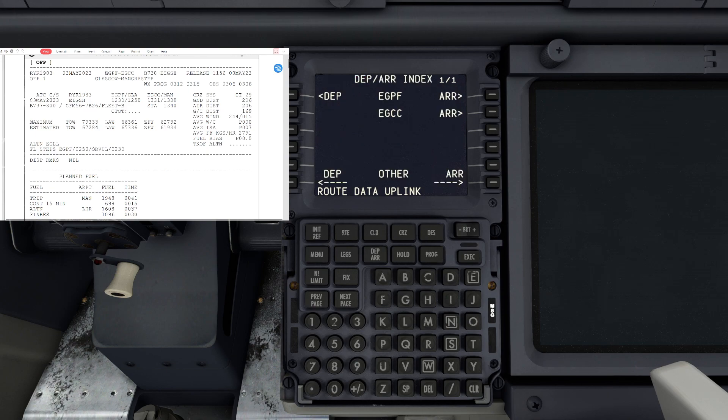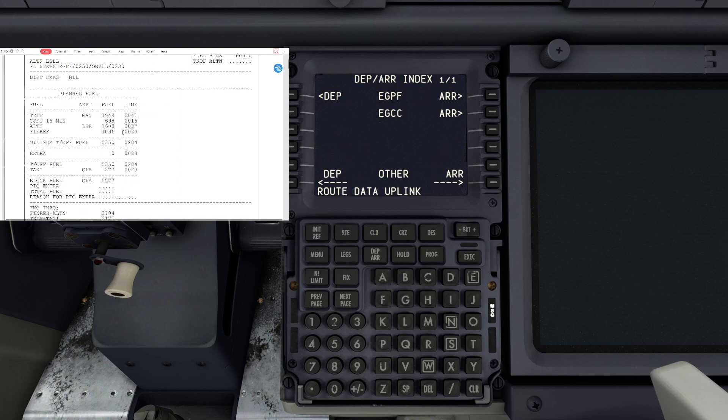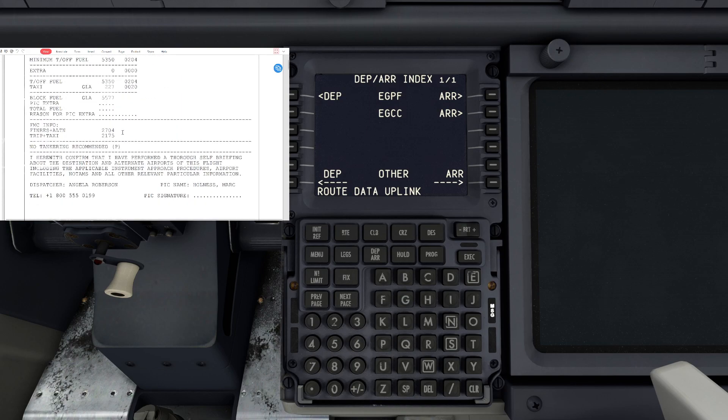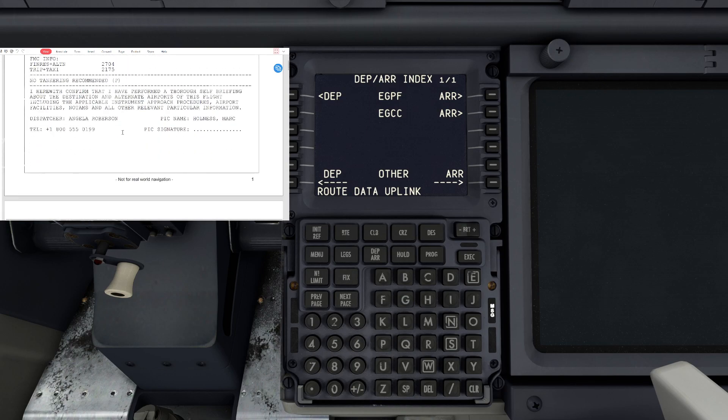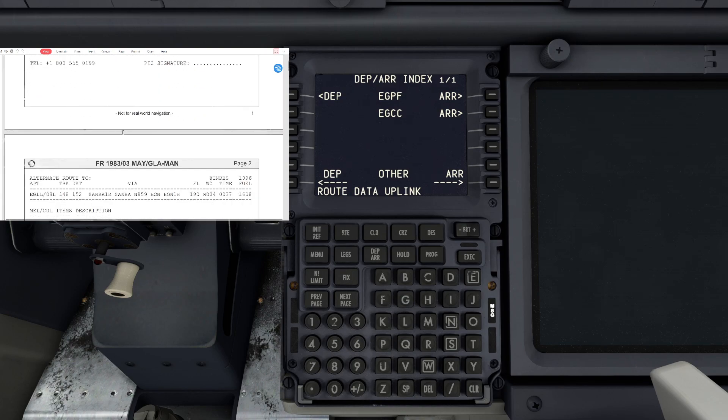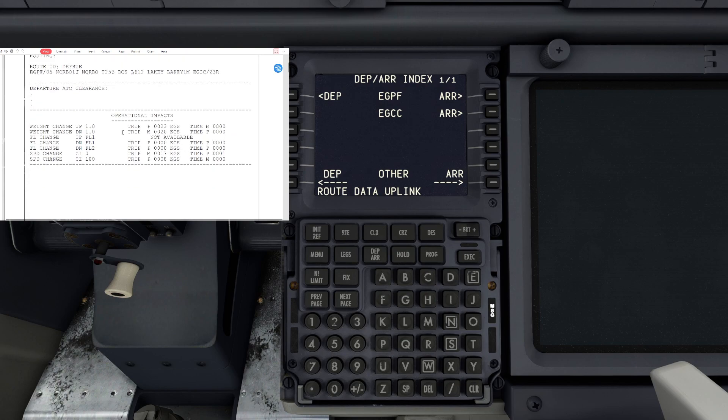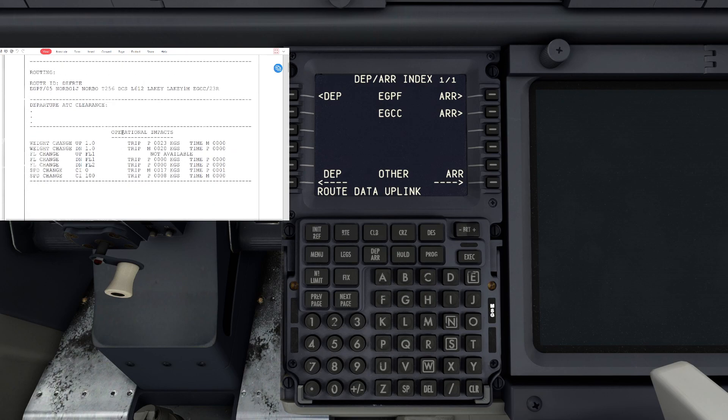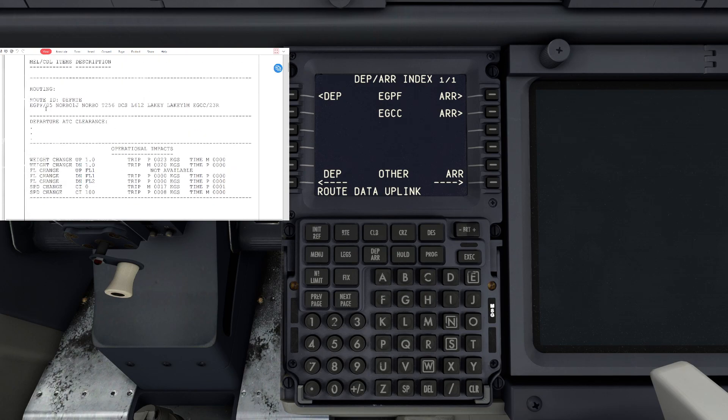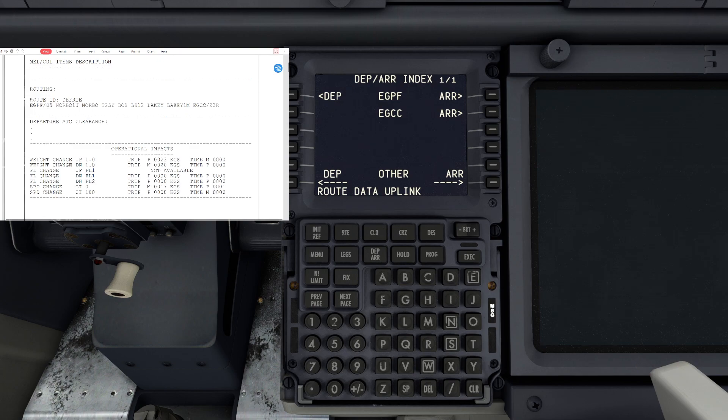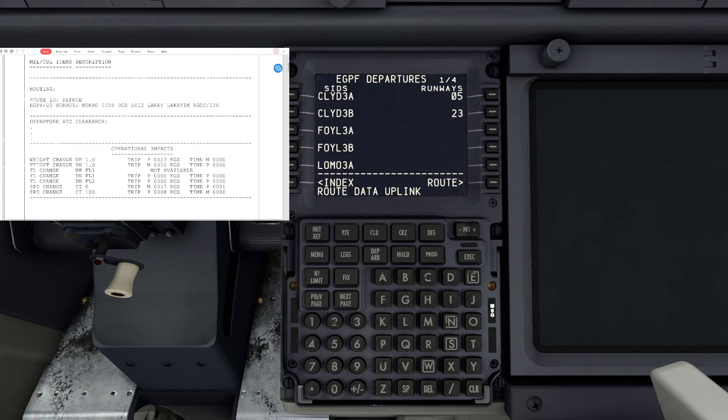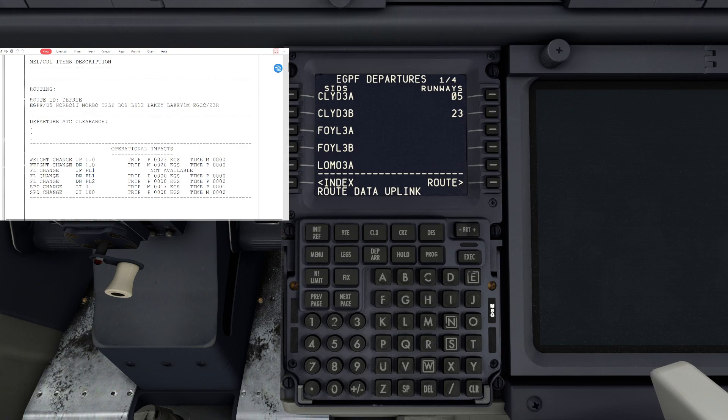We're going to go to departures and scroll down on our Simbrief. You'll see the route in here, and we're going to be departing on runway five. So we'll hit the depart button on the FMC and on the right-hand side you'll have your runways. We're going to hit runway five.